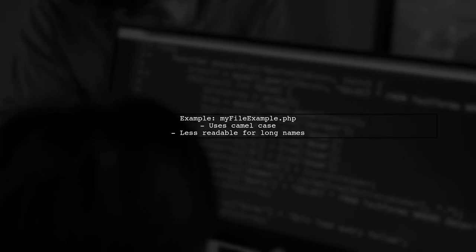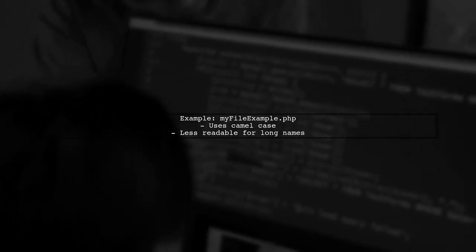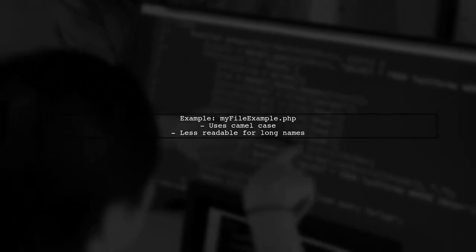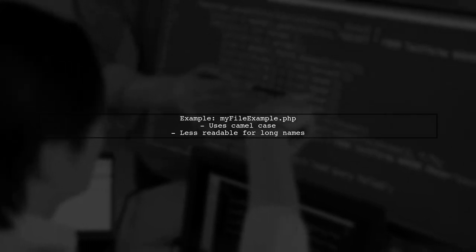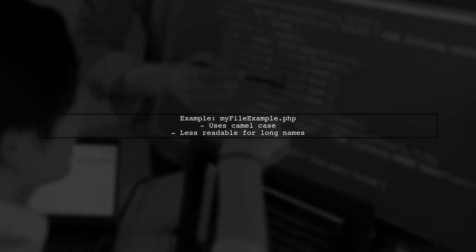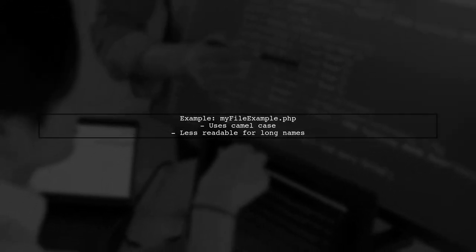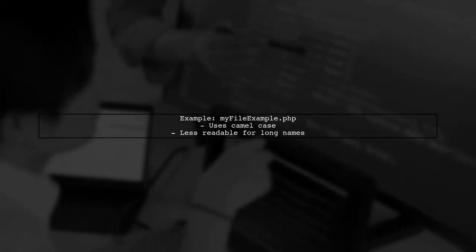Another option is camel case, like myFileExample.php. This style is often used in programming but can be less readable for longer names.